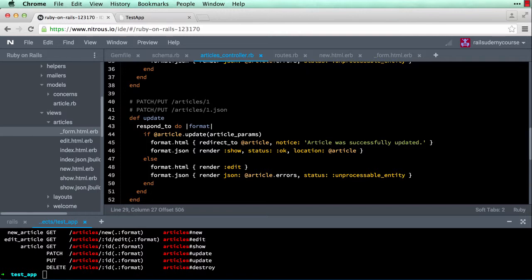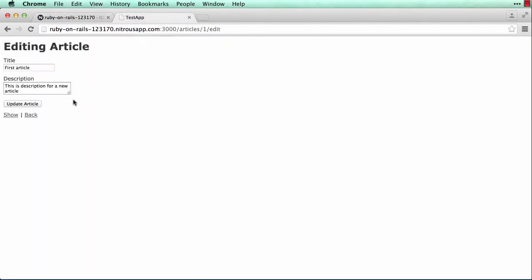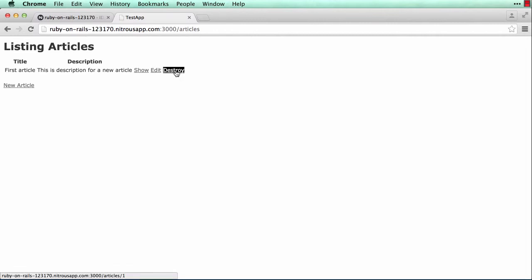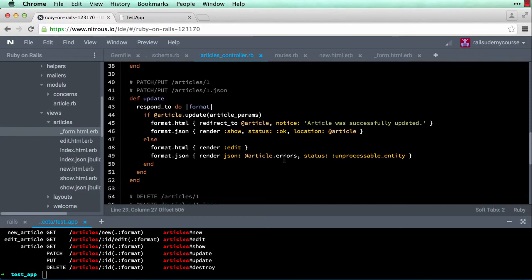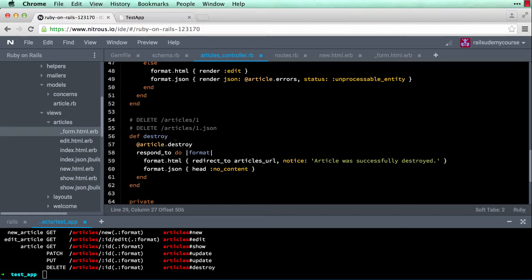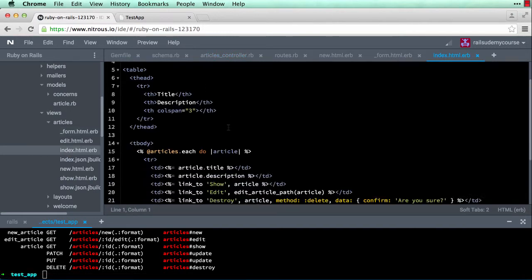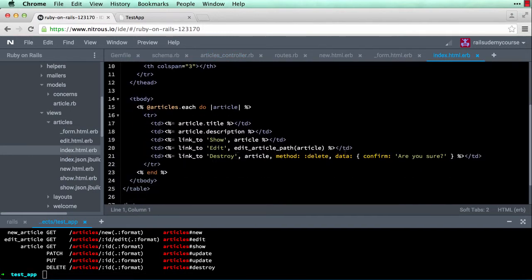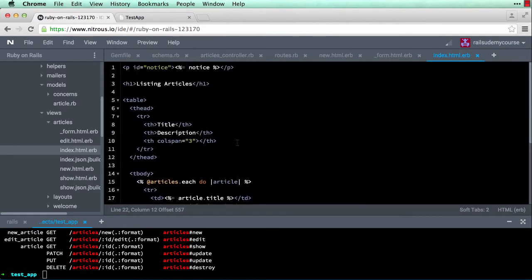There's also a delete route — `DELETE /articles/:id`. If I hover over the Destroy link, notice it shows `/articles/1`. The controller has a `destroy` method for this, and in the index view there's a `link_to 'Destroy'` with `method: :delete` specified, which tells Rails this is a destroy action.